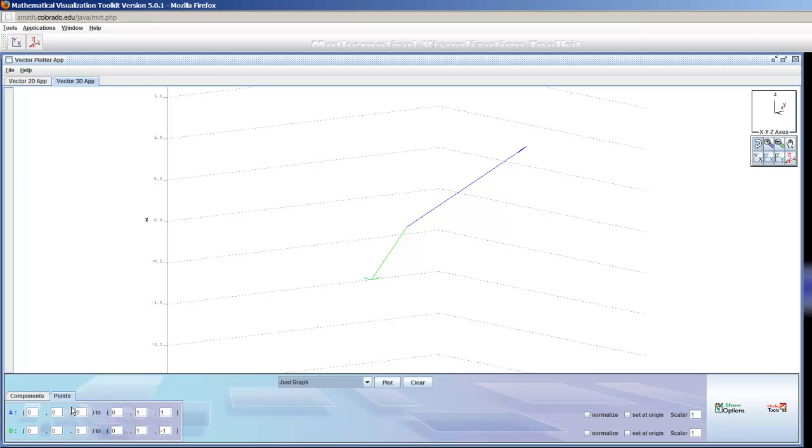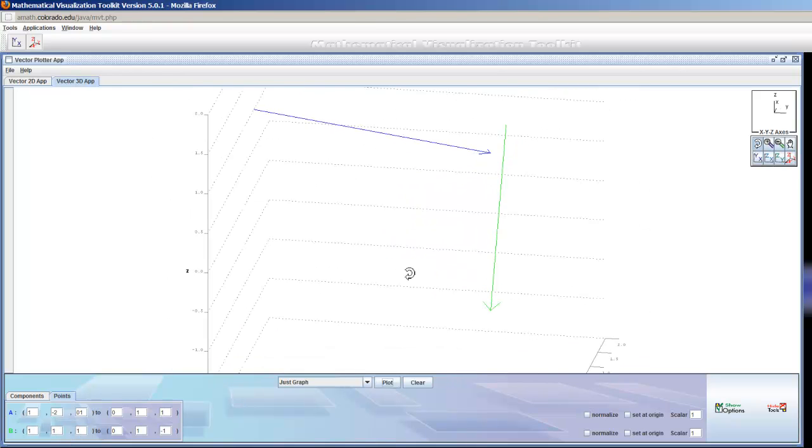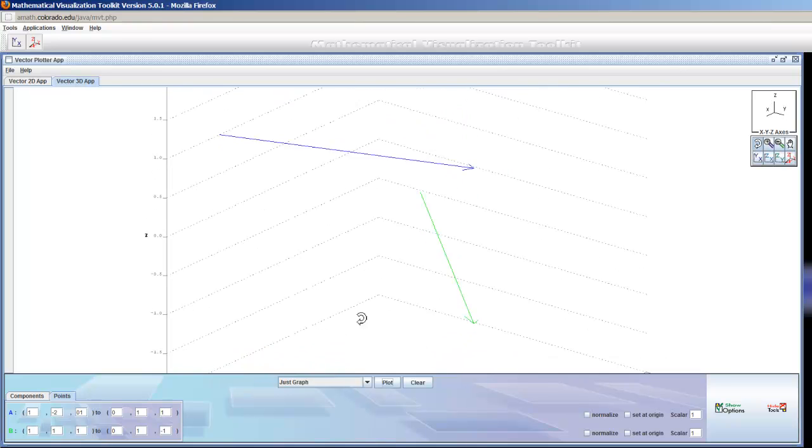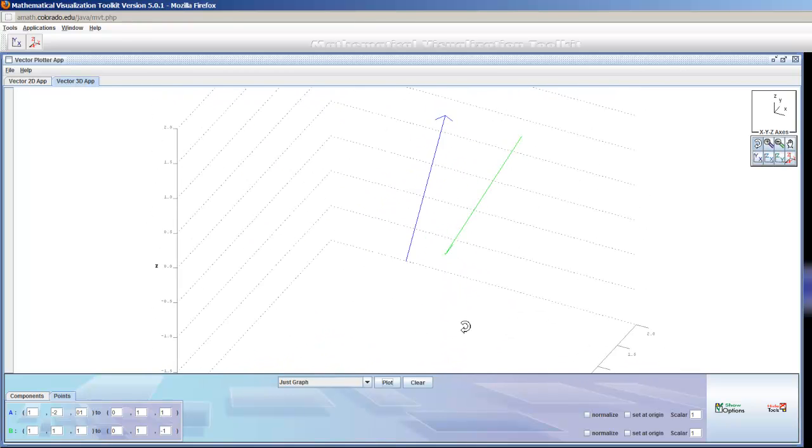You can do the same thing with the points. I can start a vector at any point I like. And then I'll just make this 1, 1, 1. Or 1, 12, 1, why not? 1, 1, 1. Plot. And there are the two vectors in space.